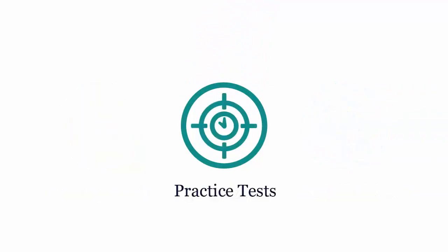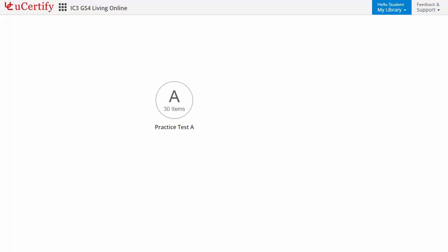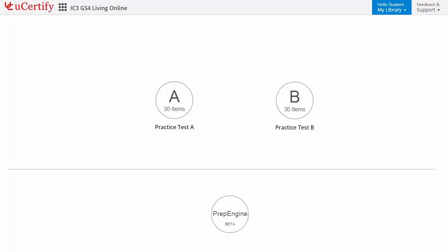Practice tests closely follow the exam objectives and are designed to simulate real exam conditions. Each course has two sets of practice tests with hundreds of items to ensure effective learning outcomes. The prep engine provides different sets of questions to prepare for the exam in the test environment.